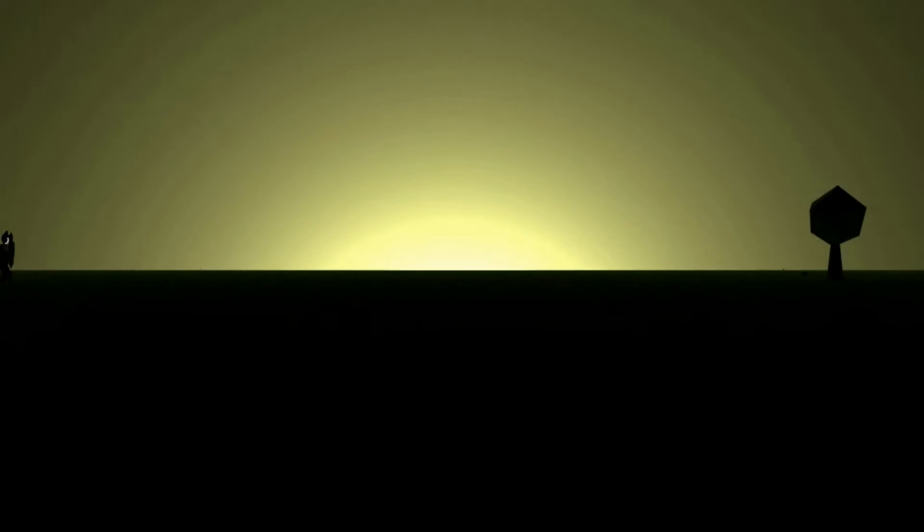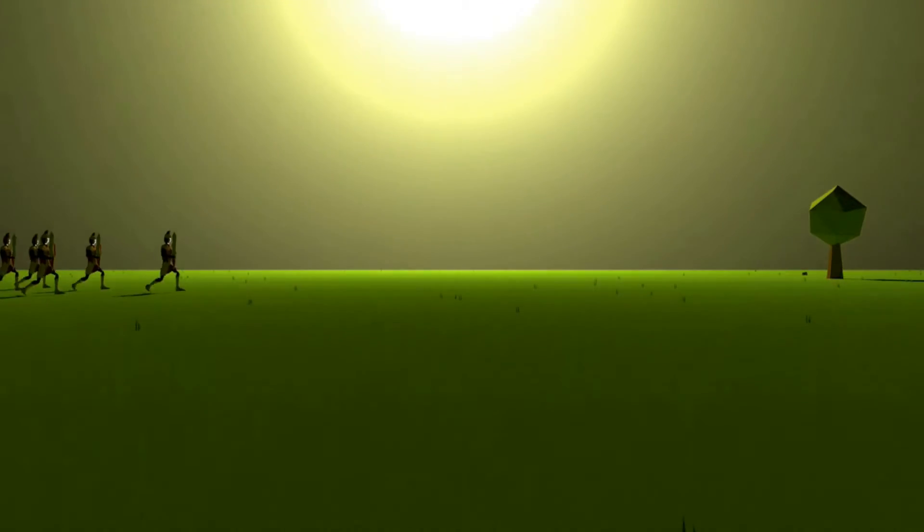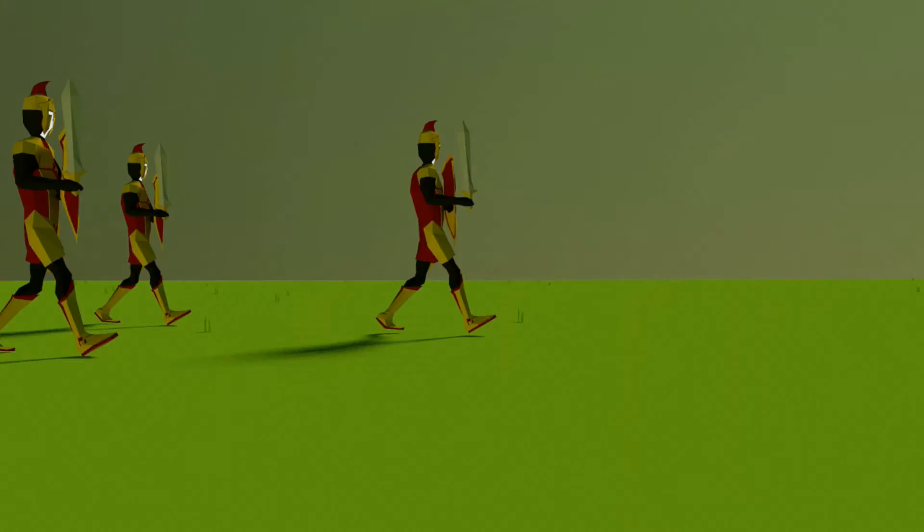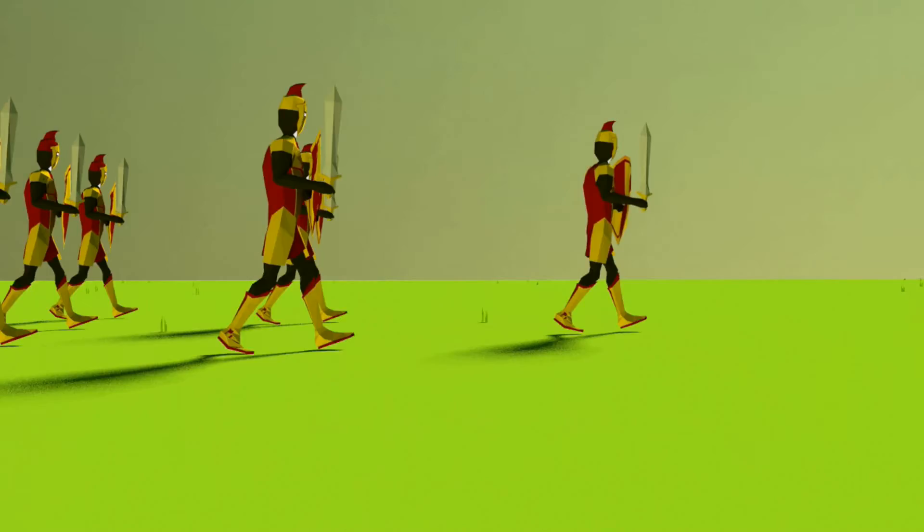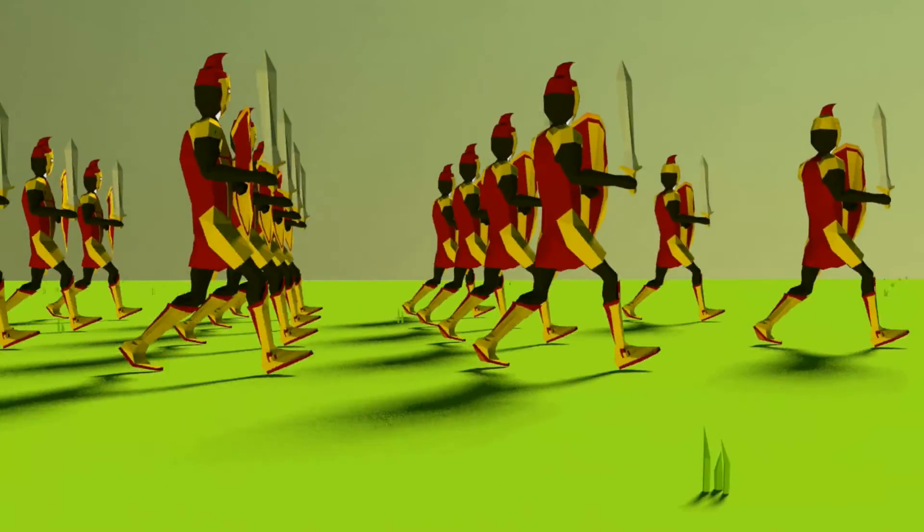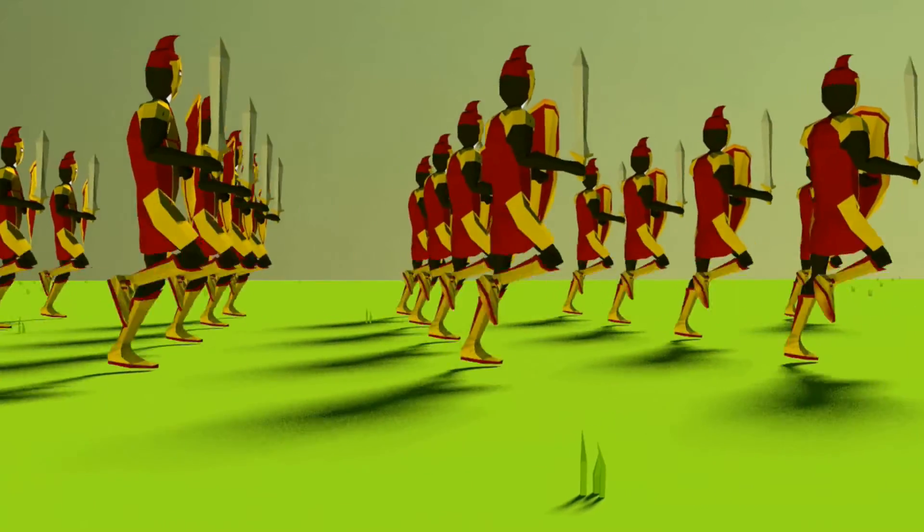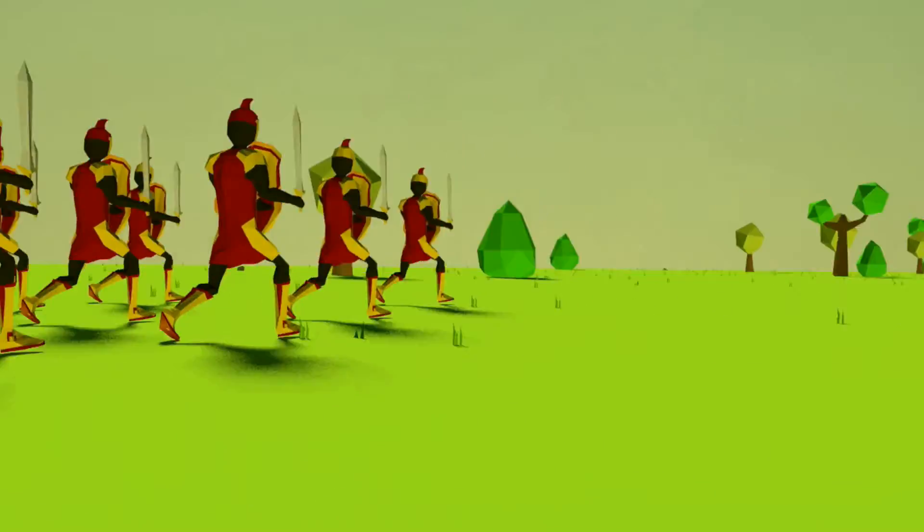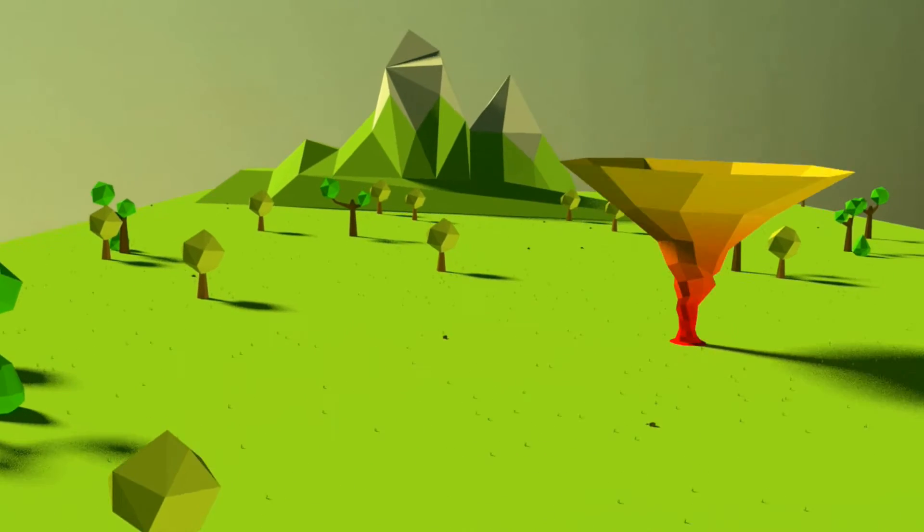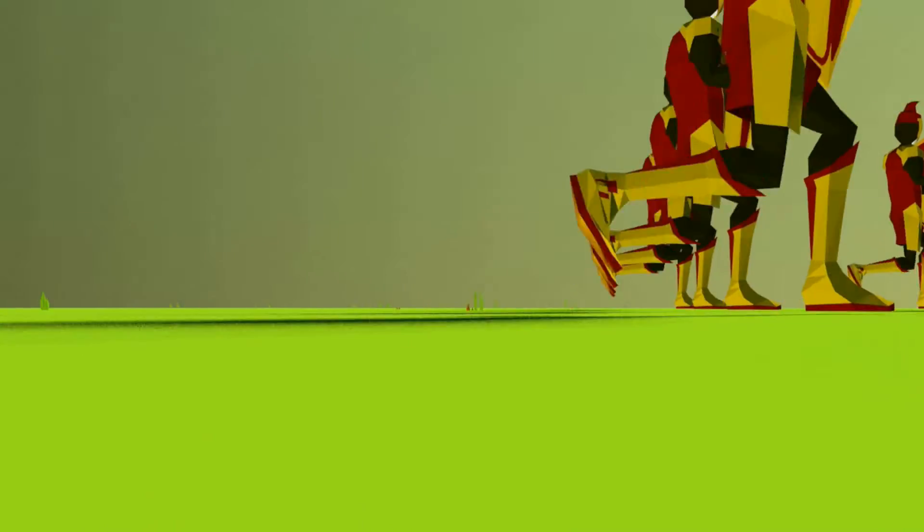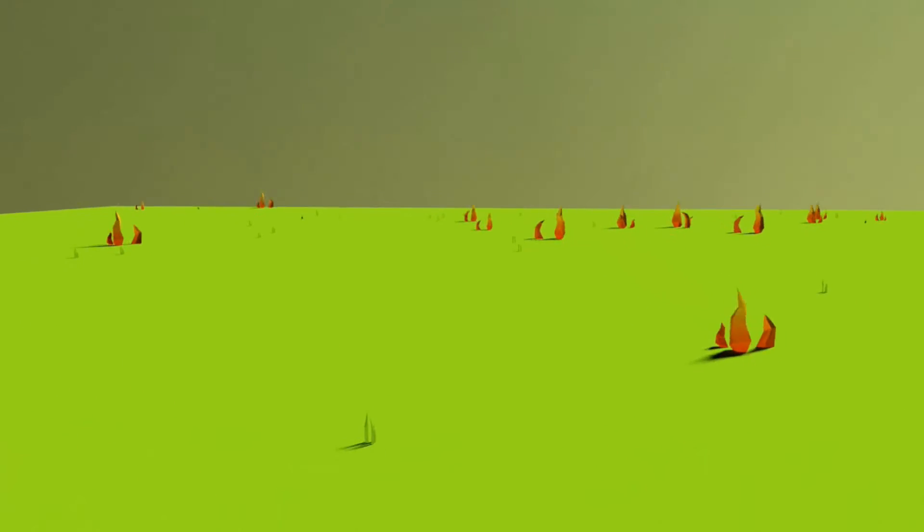A great and mighty army comes, fire devours before them, behind them a flame blazes.